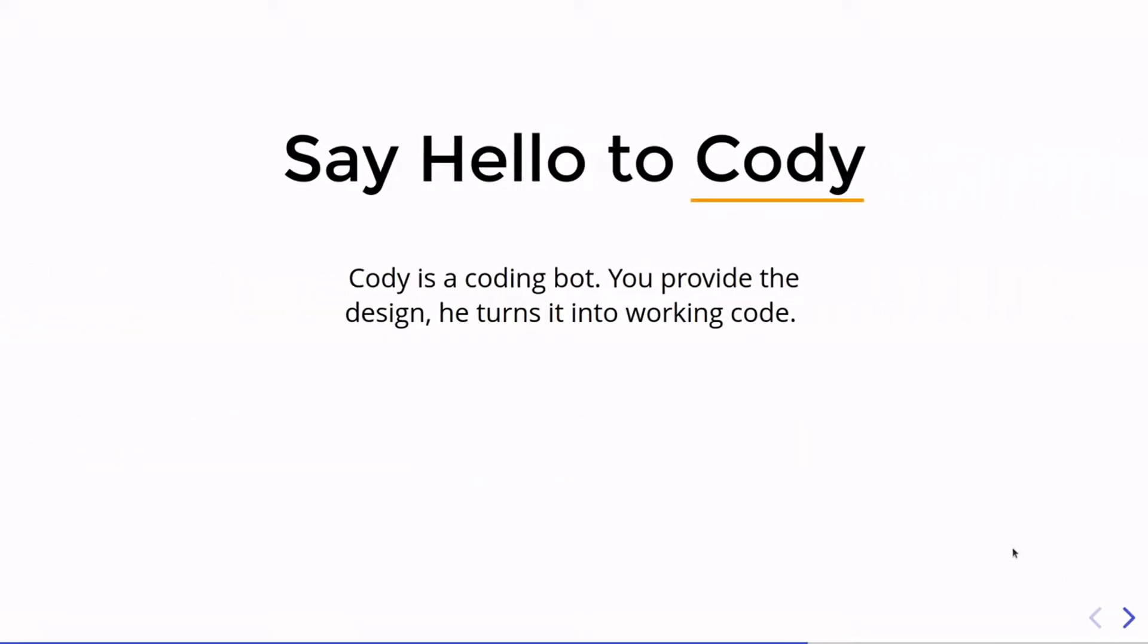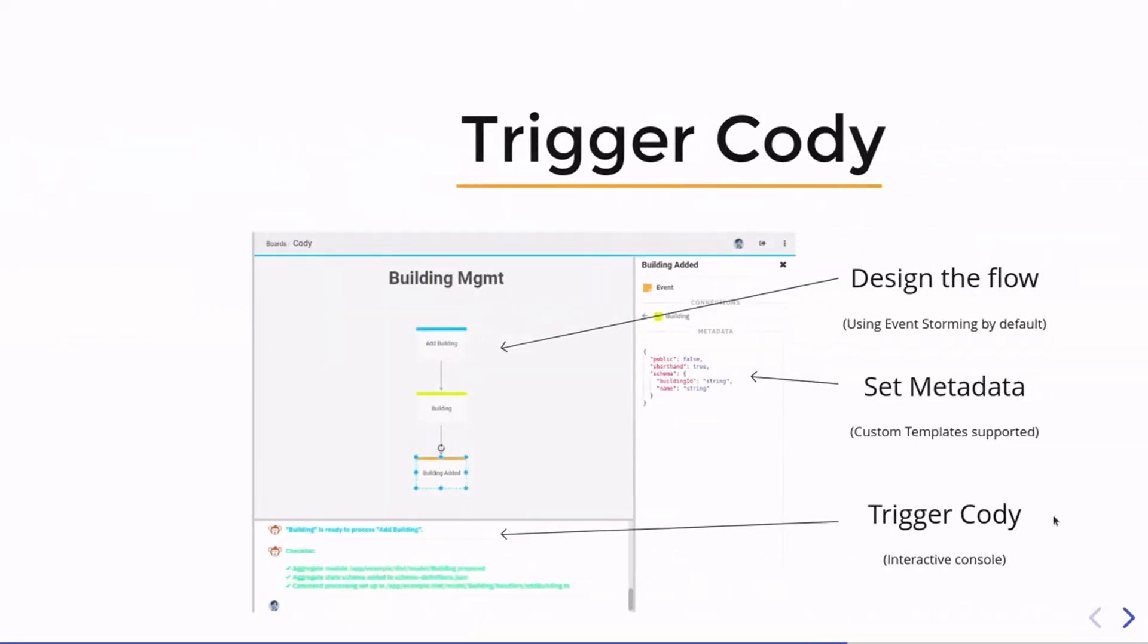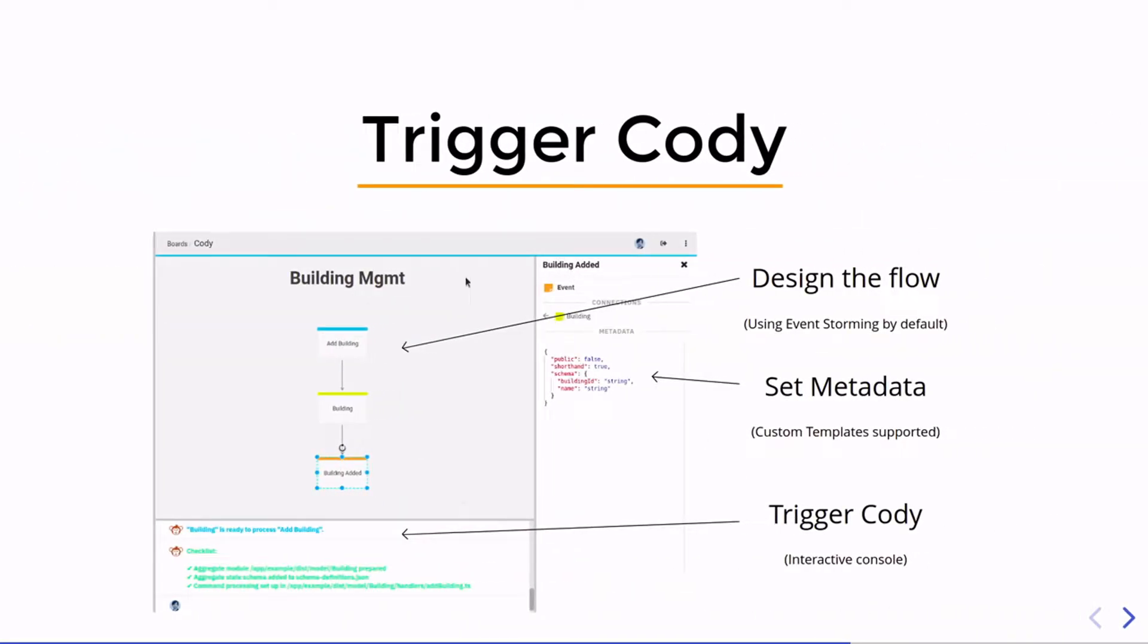As I already said, our coding bot is called Cody and he can turn your design into working code. Here you see a screenshot from prooph board with a designed message flow and some metadata set for the event here, for example. And then you can trigger Cody with this information directly from prooph board from this Cody console that you see here in the screenshot.